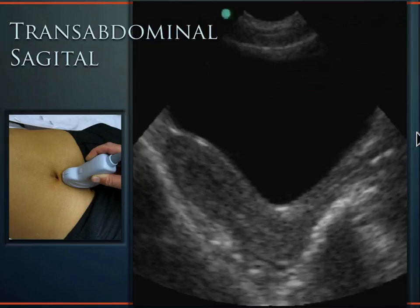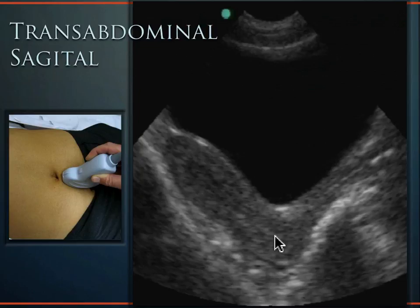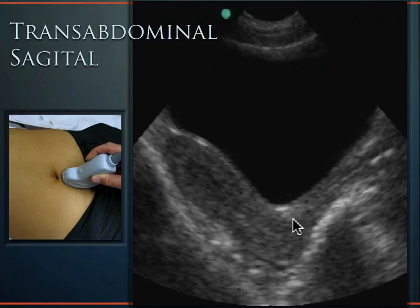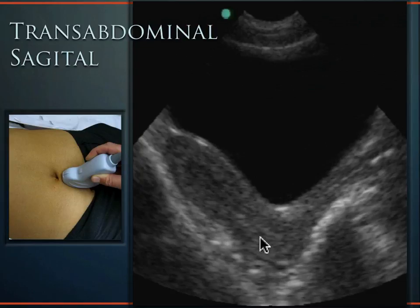Going from the outside world into the vaginal vault, you terminate at the cervix, where the uterus comes off at roughly 90 degrees. If you insert the intracavitary (endovaginal) transducer into the vaginal vault and advance to the cervix, the high-frequency sound covers the uterus and pelvic contents, giving very high-resolution images.